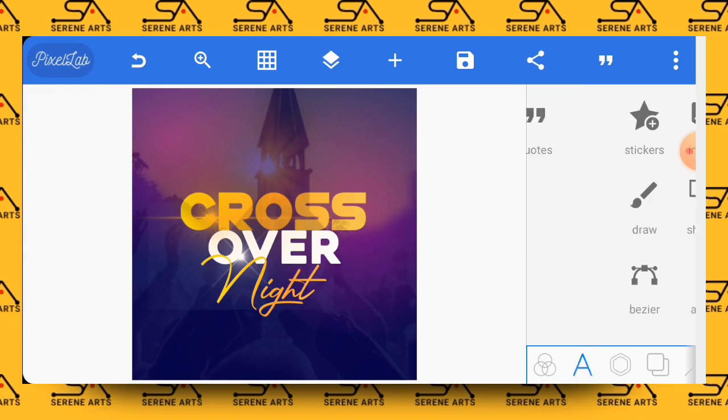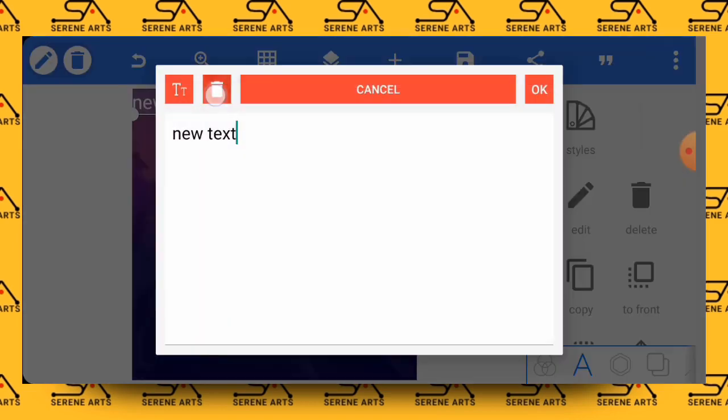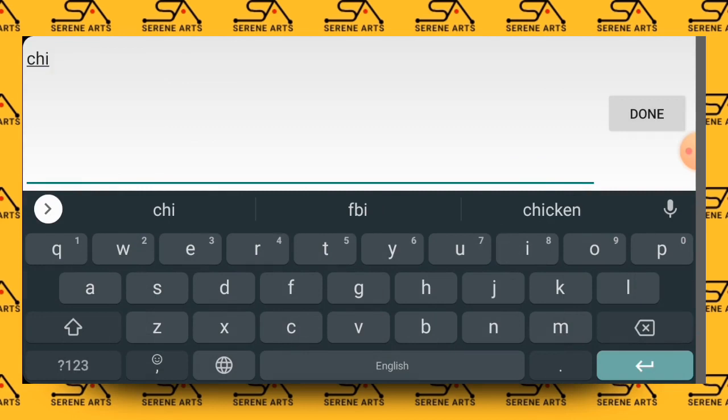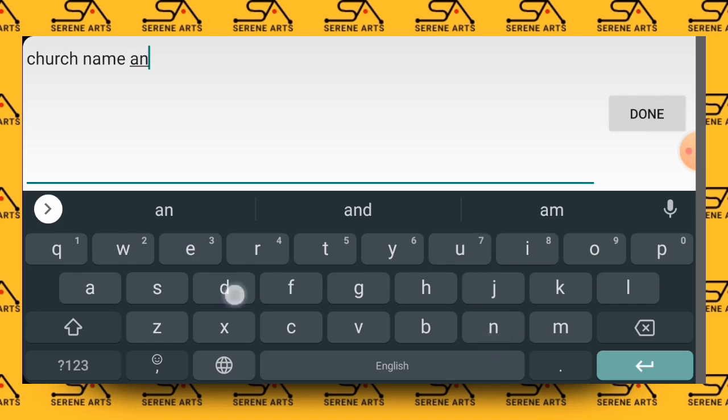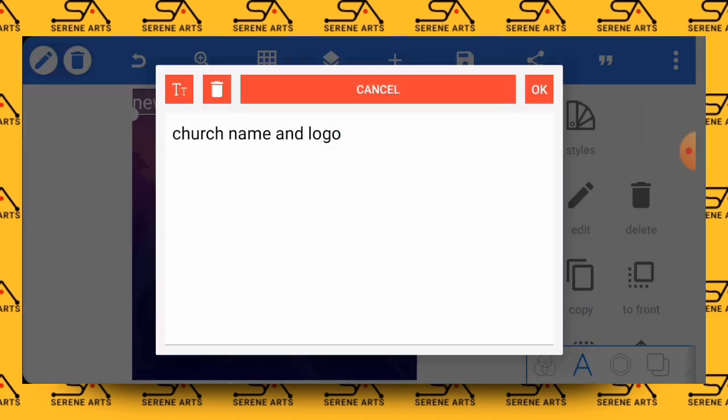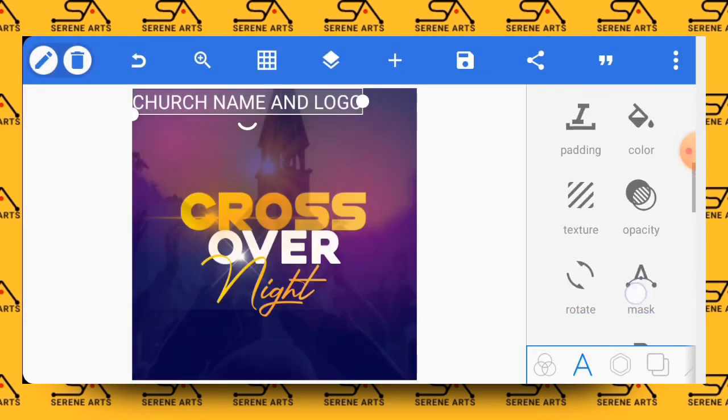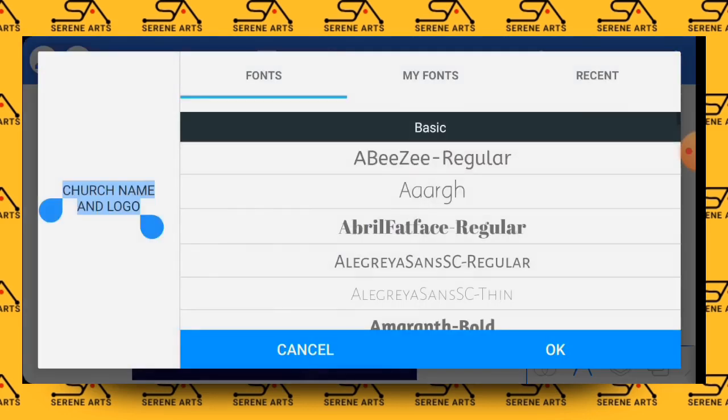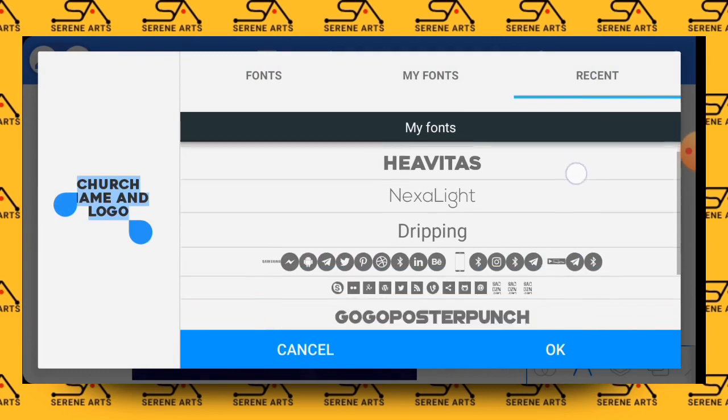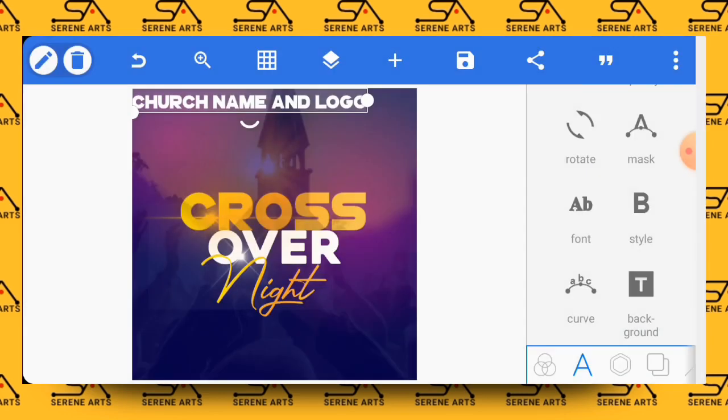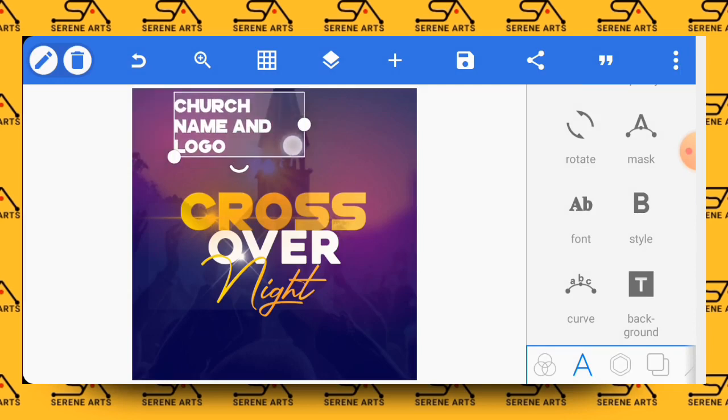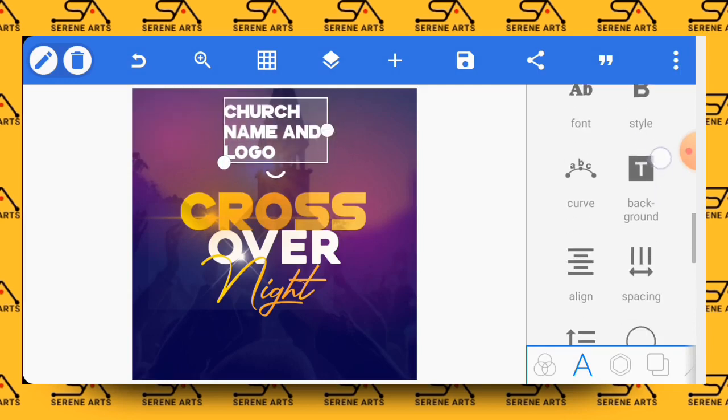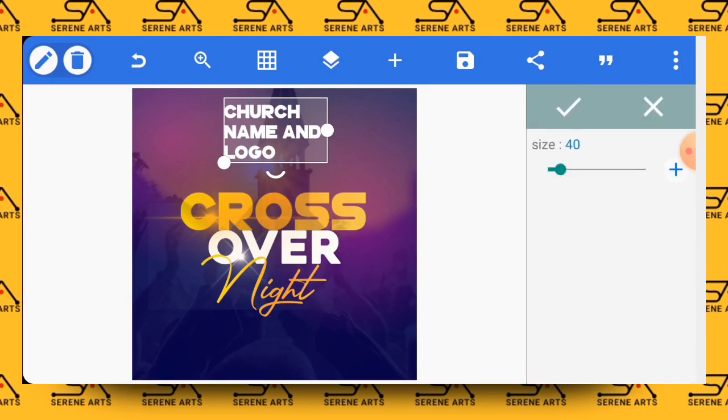So right after this, the next thing is to put the church name and the logo at the top. Okay. Let's reduce the size of these and work it out.